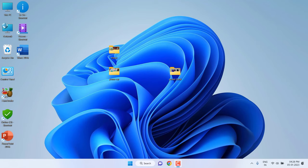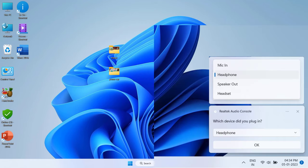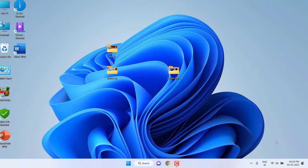After attaching the headphone, you will get a pop-up dialog box to select how you want to use it, like mic, headphone, or headset. Select here. If you don't get the pop-up message, then...